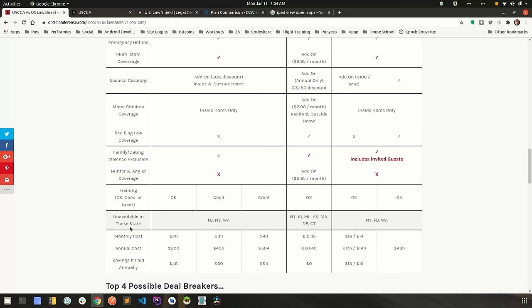Unavailable in these states. So this is going to be the ultimate deal breaker for you. If the company can't operate in that state, there's nothing you can do to get insurance from them. If you live in New York, you might as well turn this video off now because the state of New York has made it illegal for any company to offer any kind of self-defense insurance at all. New Jersey. I don't know if they've made it illegal or just made it really hard to.